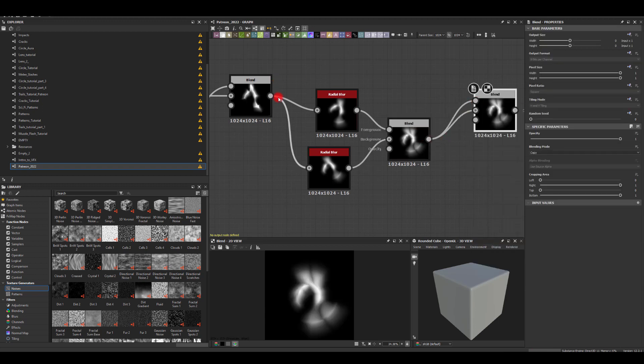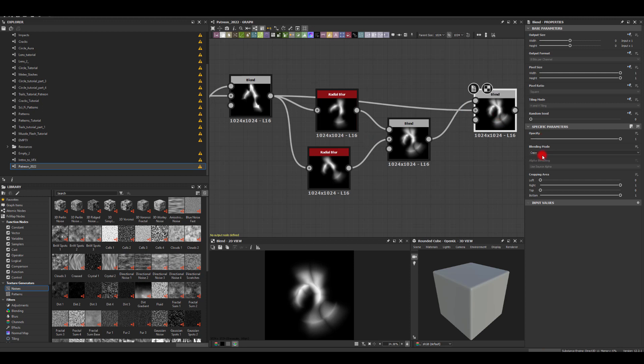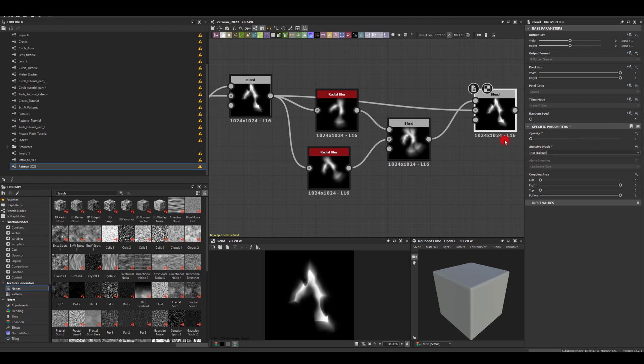Blend that into our main shape, which is that one, with the max settings. Obviously I'm going to decrease the glow because I just want slight glow here and there around that shape.